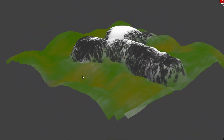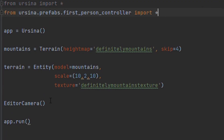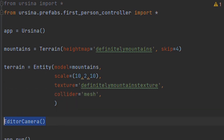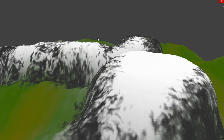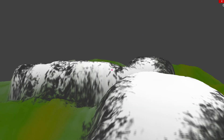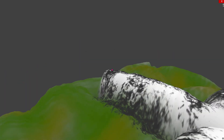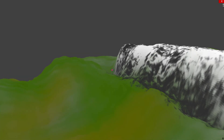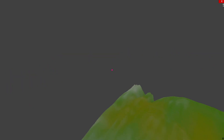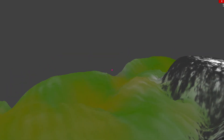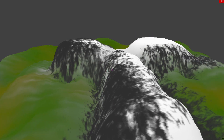Let's give it a mesh collider and import our first person controller — and let's run it at 5 fps. What you see here is a limitation of ray casting when you have a lot of faces like with terrain. The mesh is too complicated for collisions to be done efficiently.